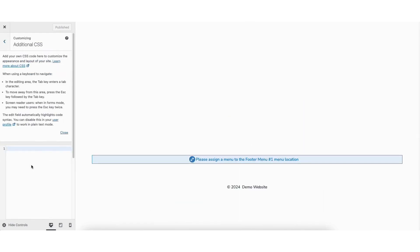Click additional CSS. Enter a dot and then paste in the footer class we copied. Skip a space. Next, enter a curly bracket.